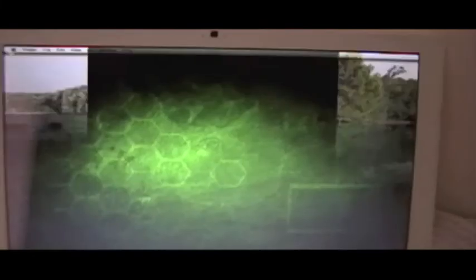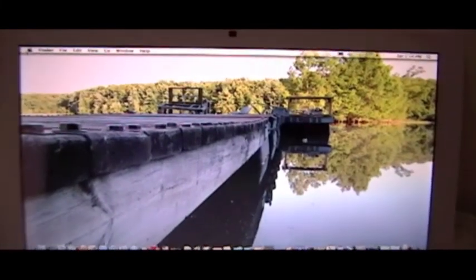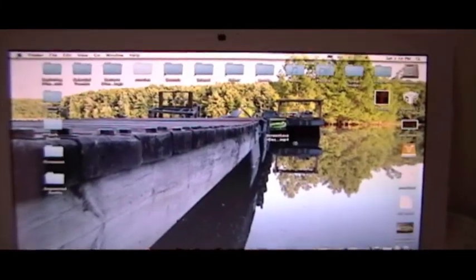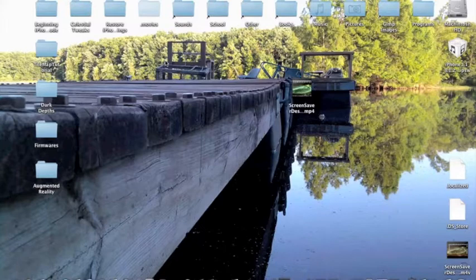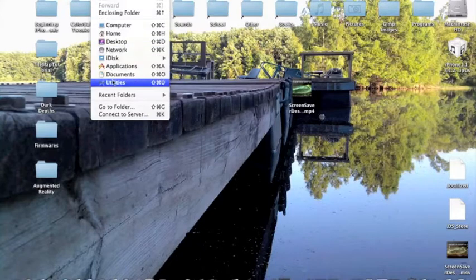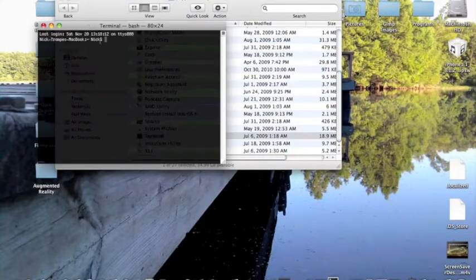We'll just be using Terminal to do this, so go to Utilities and open up Terminal.